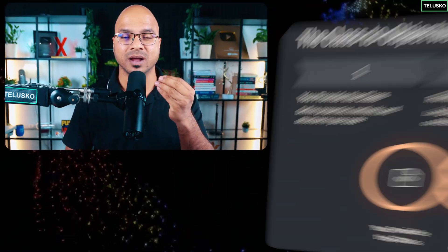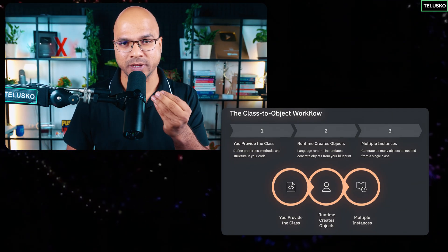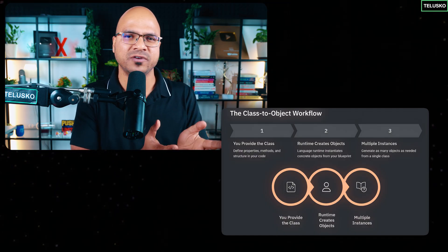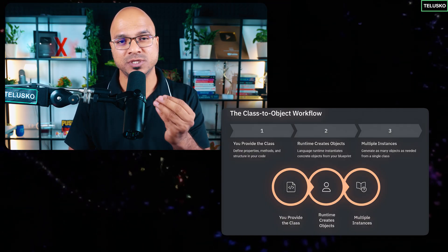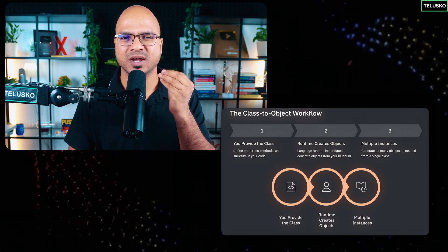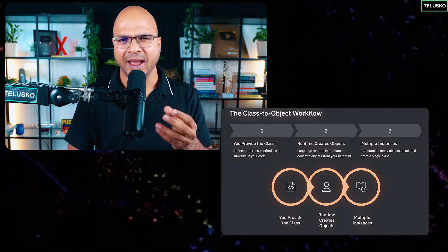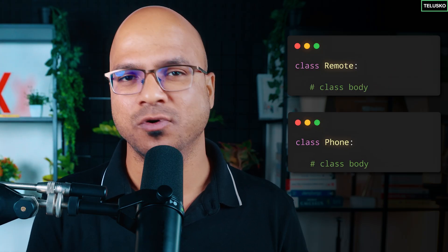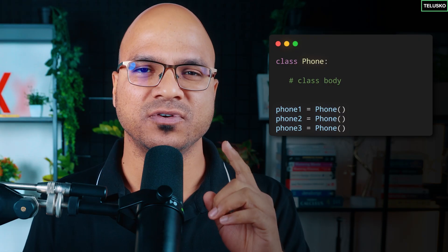In the same way, in Python or any other object-oriented programming language, you create a class which acts like a blueprint, and the Python runtime will create objects for you — provided you give the class. You give the class, they give you the object. And not just one object — for a particular class you can create multiple objects. You can have one class for a remote and one class for a phone, and from each class create multiple objects.